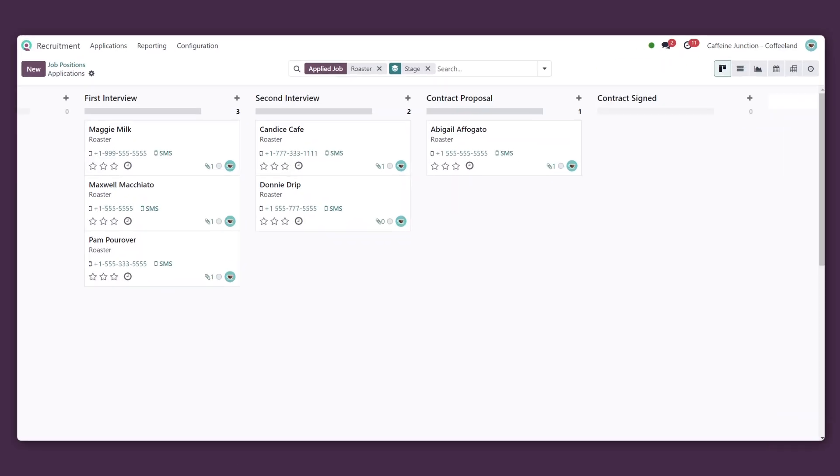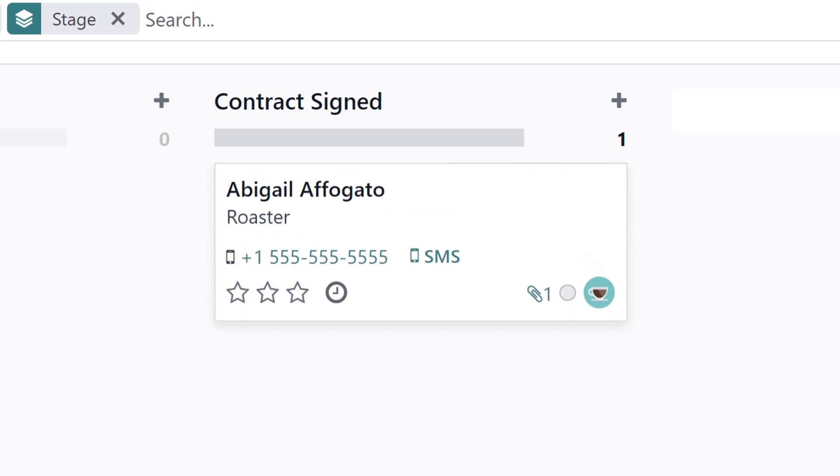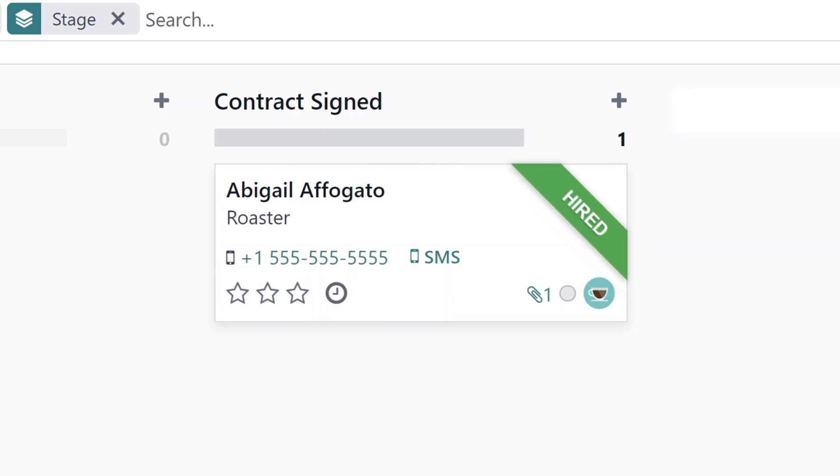Once we sign this contract on our end, Abigail automatically moves to the contract signed stage. And just like that, she's hired.